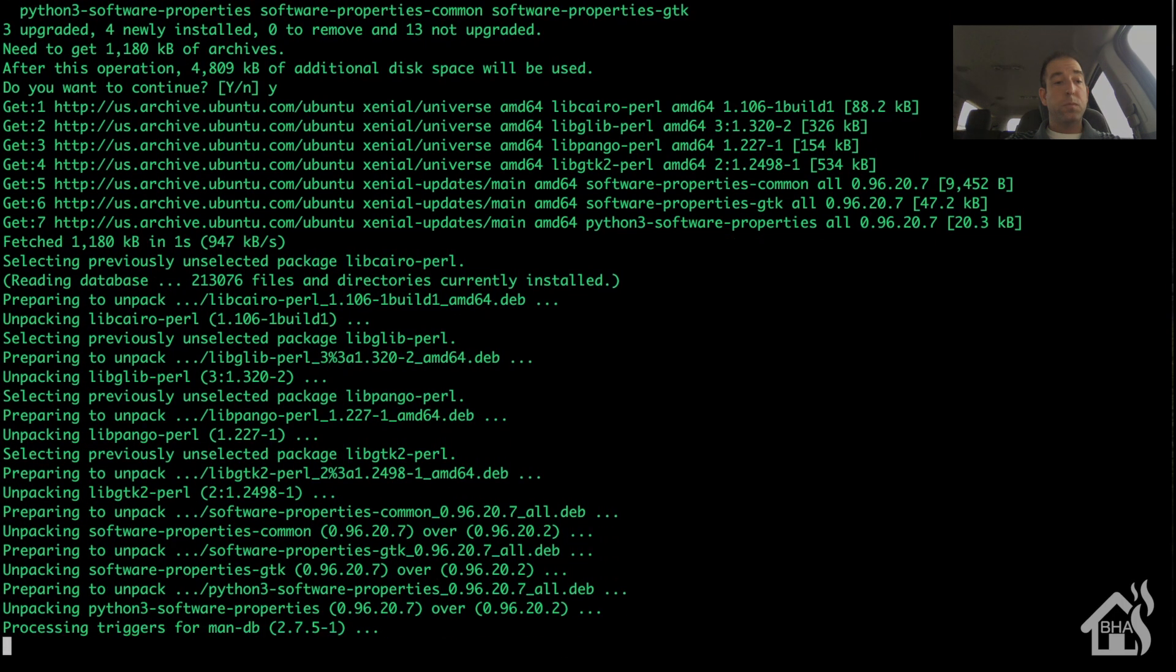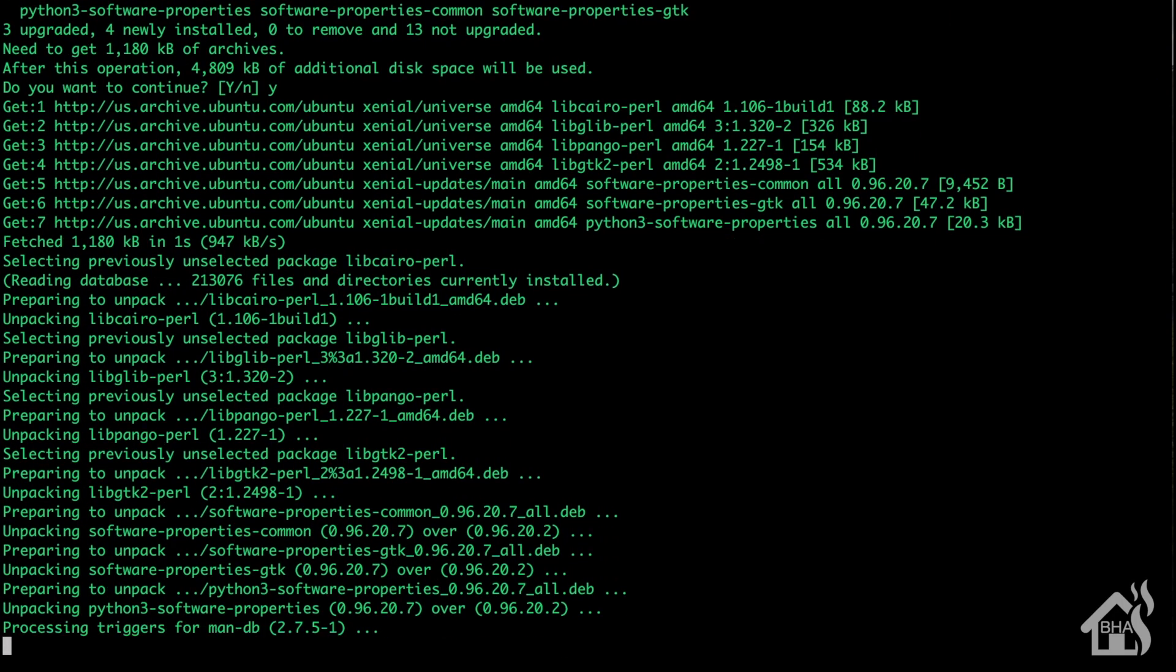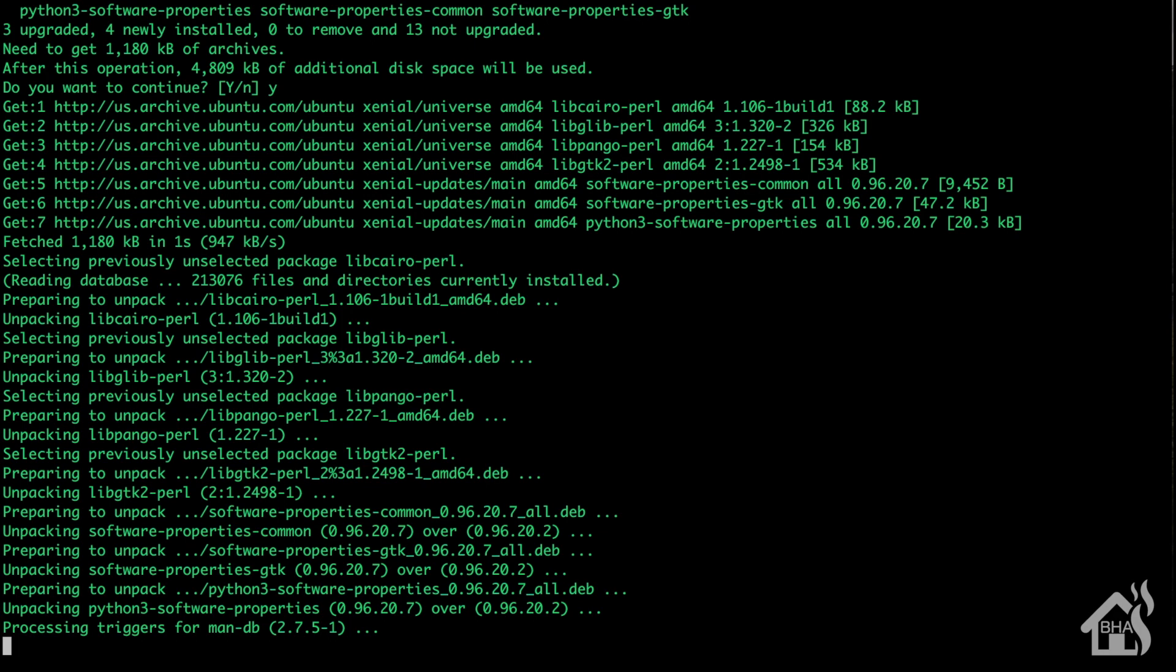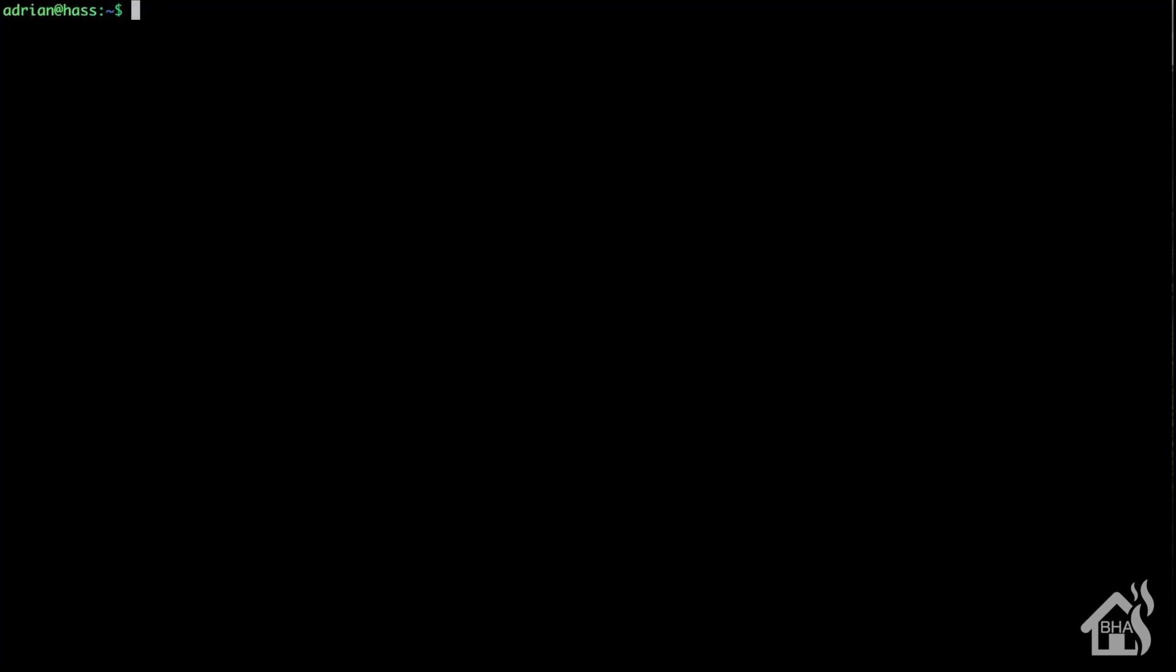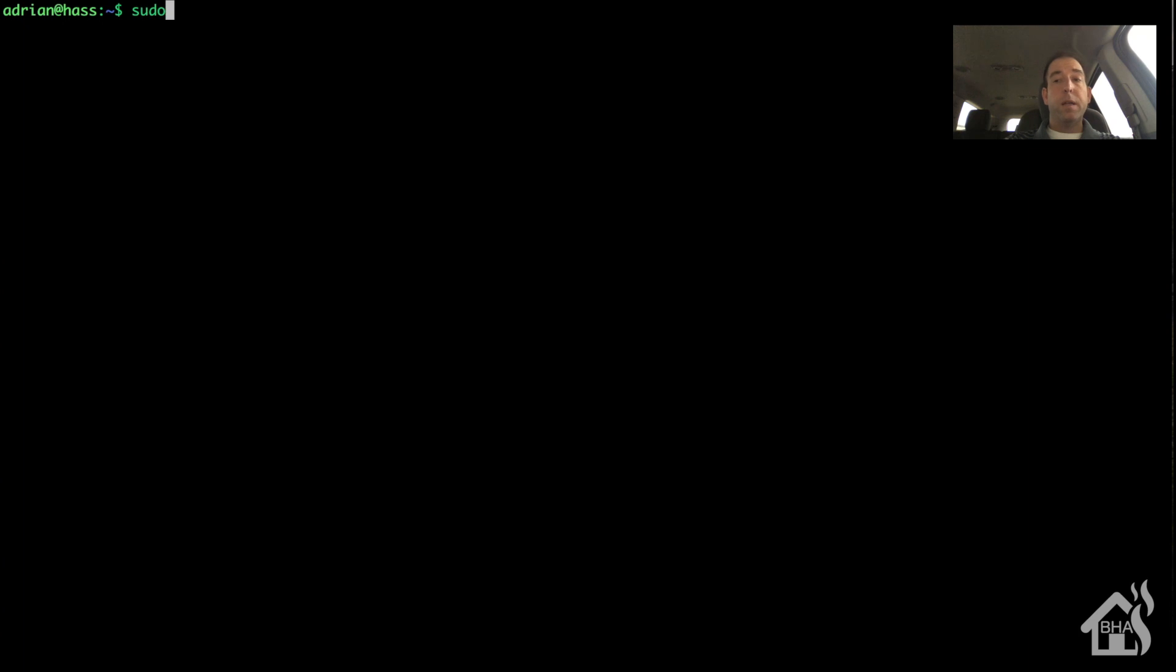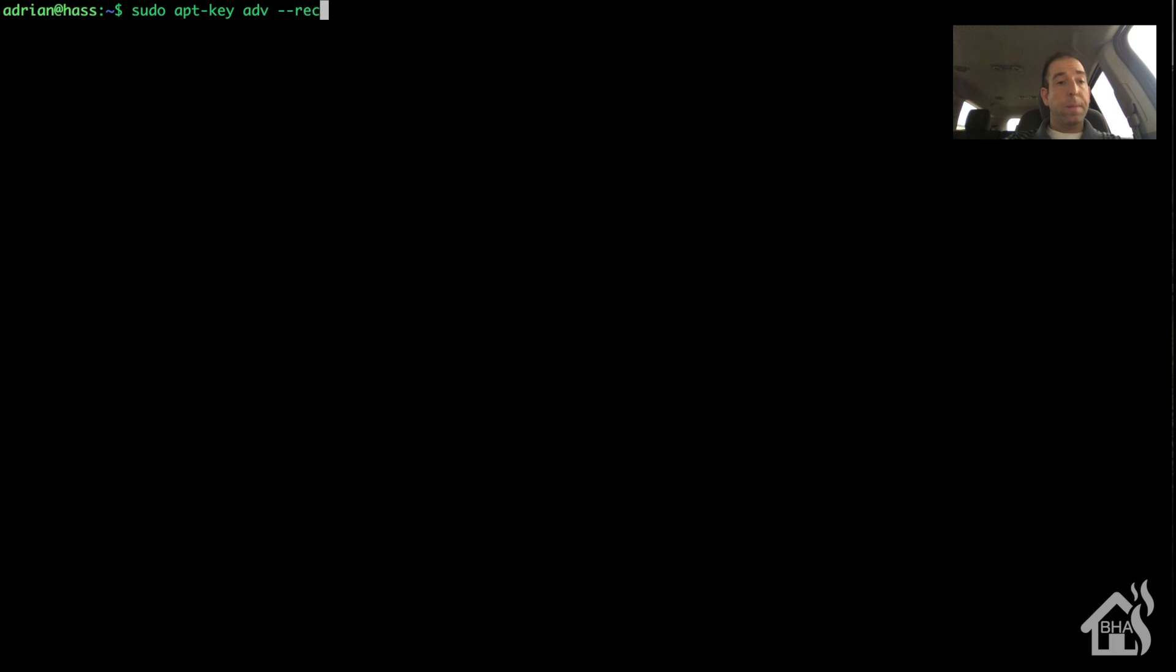Next, we need to add in our MariaDB source and the keys needed to access it.